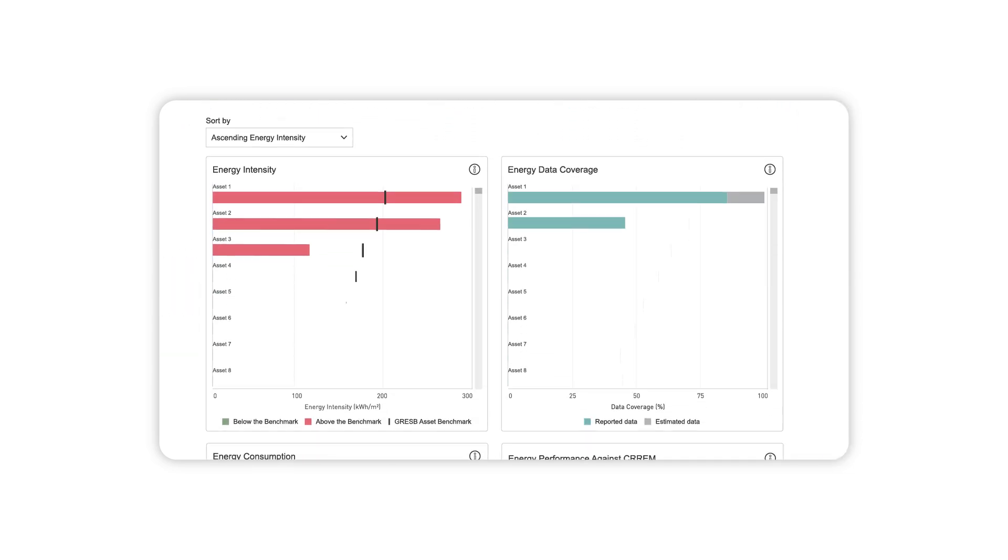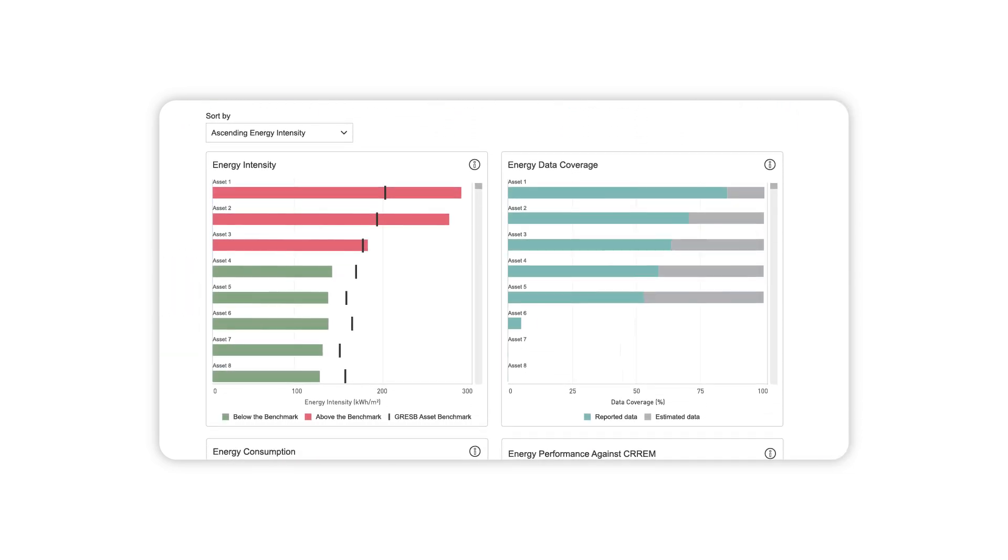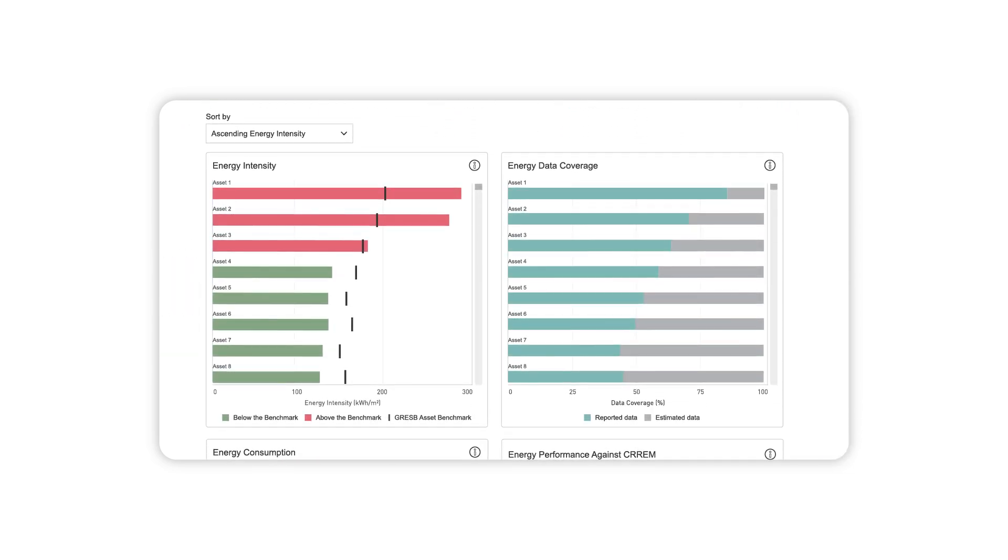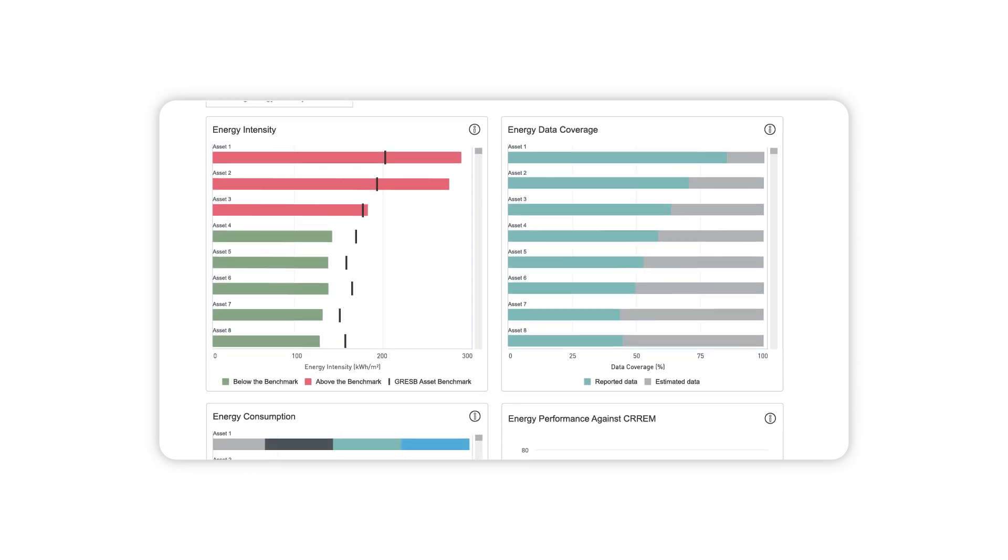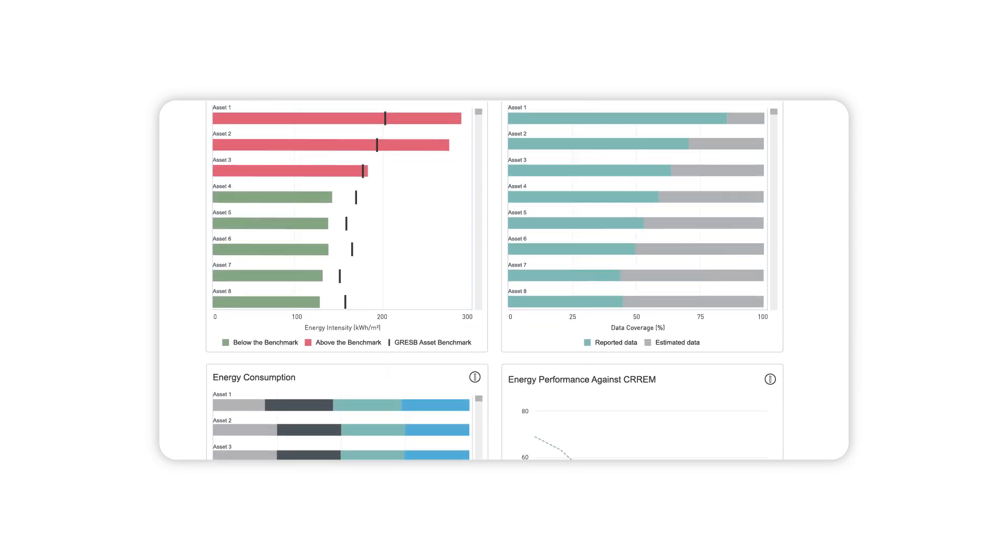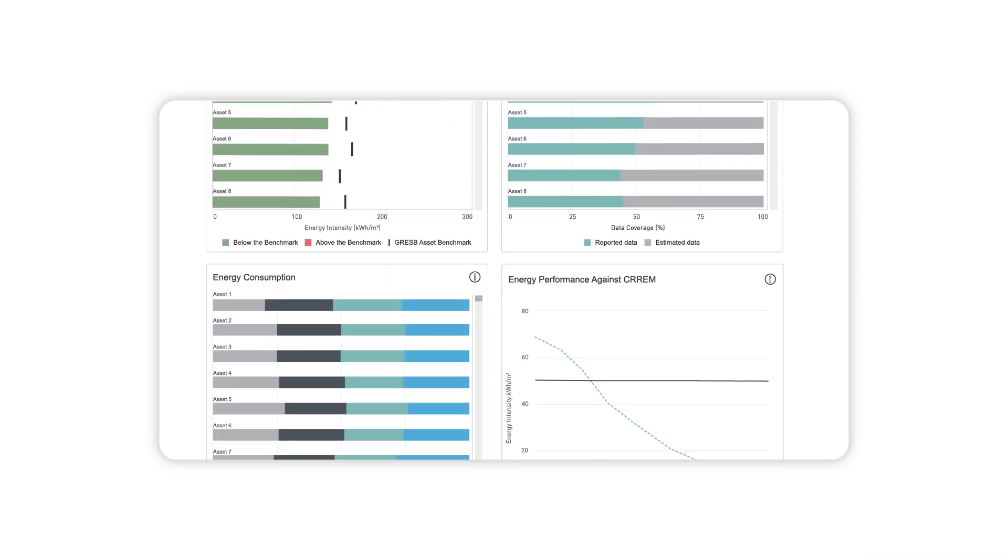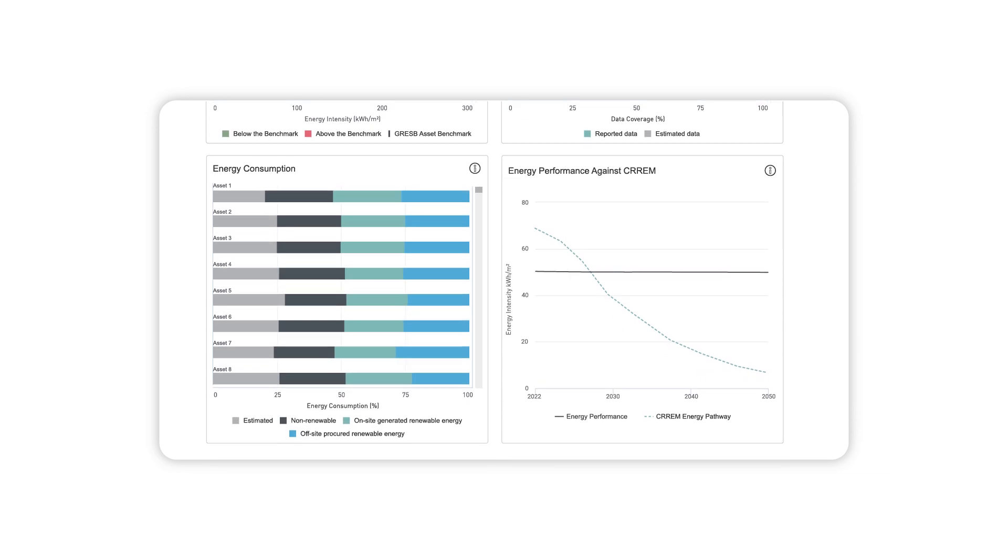You can find exactly which of your assets are under or overperforming against peers and by how much. Use these insights to prioritize where to spend additional effort or investment, whether in data collection or energy efficiency measures.